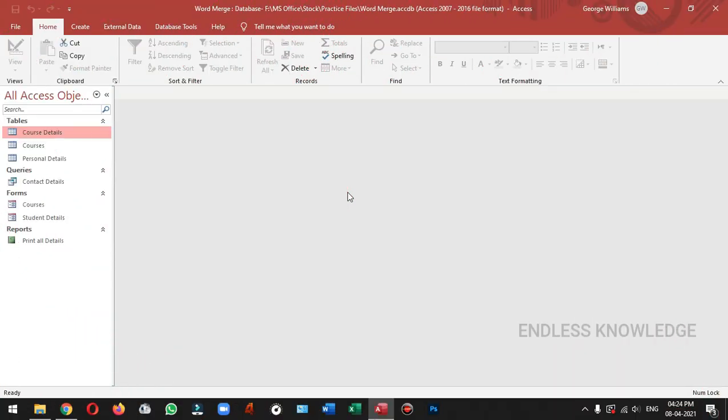First of all, Access is a form. It is very simple to say, Access is a form. In this form, it can be easy to navigate the objects in the database.